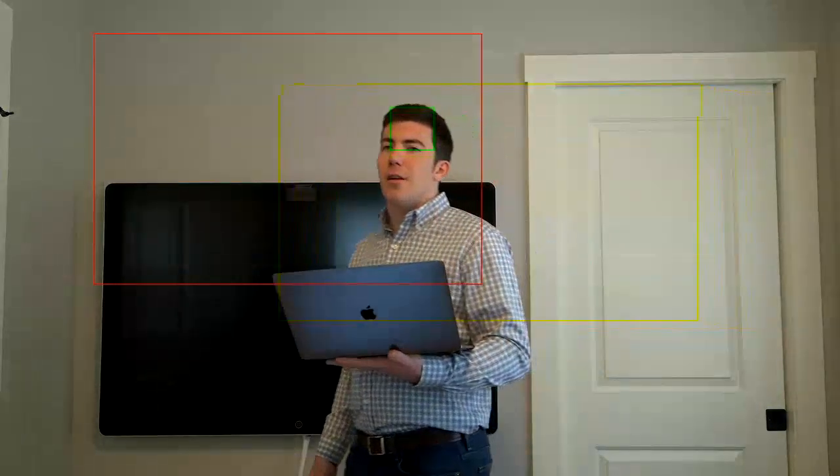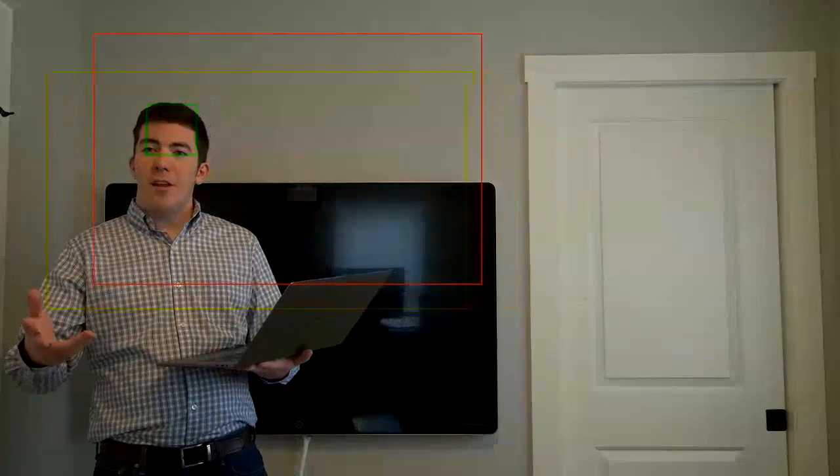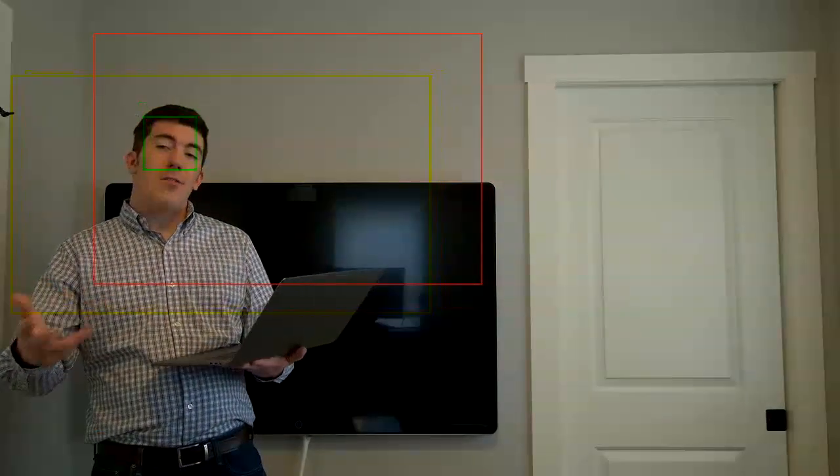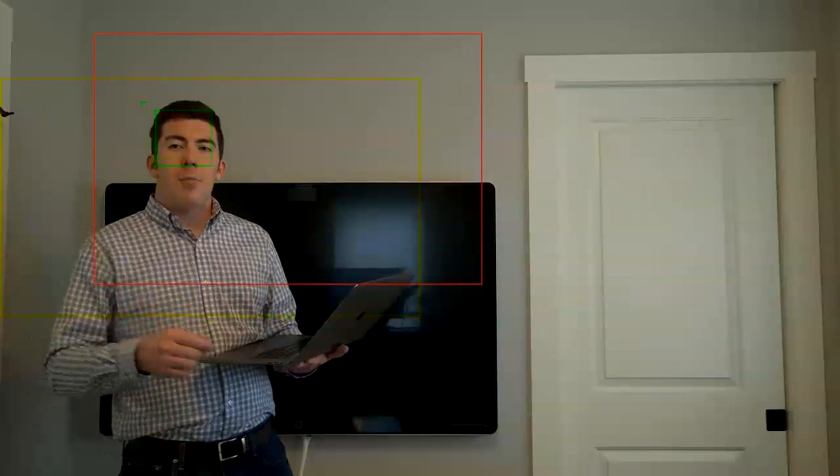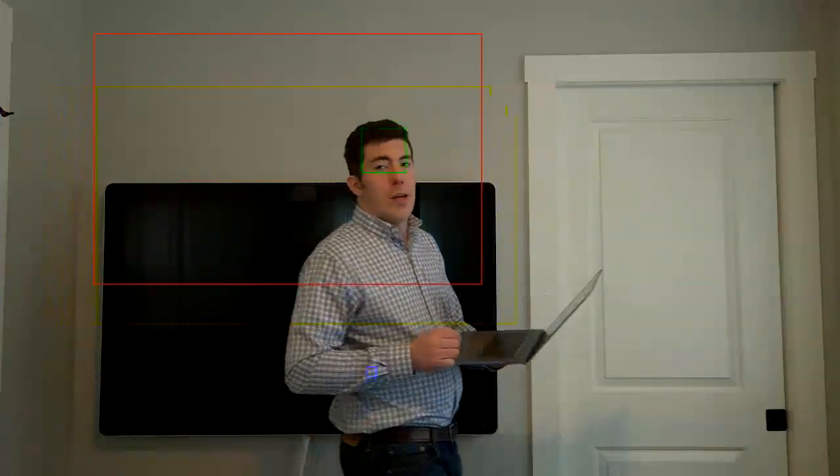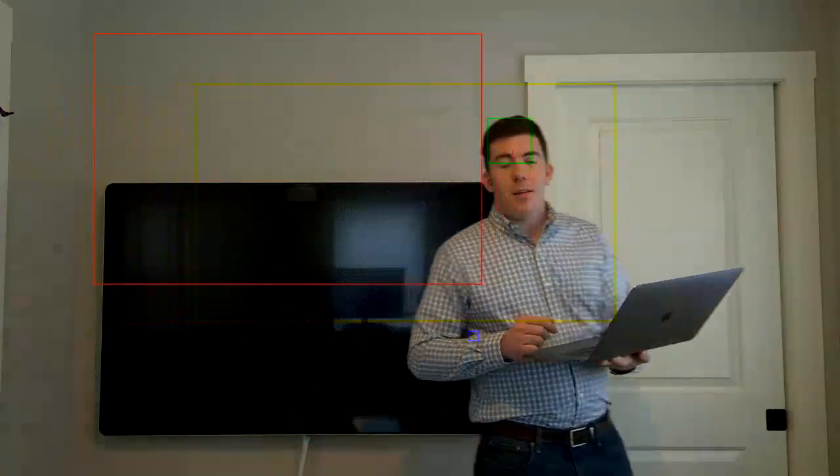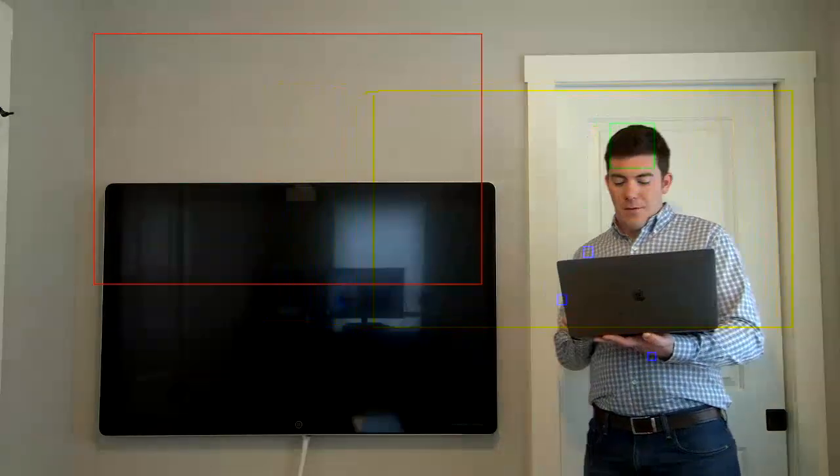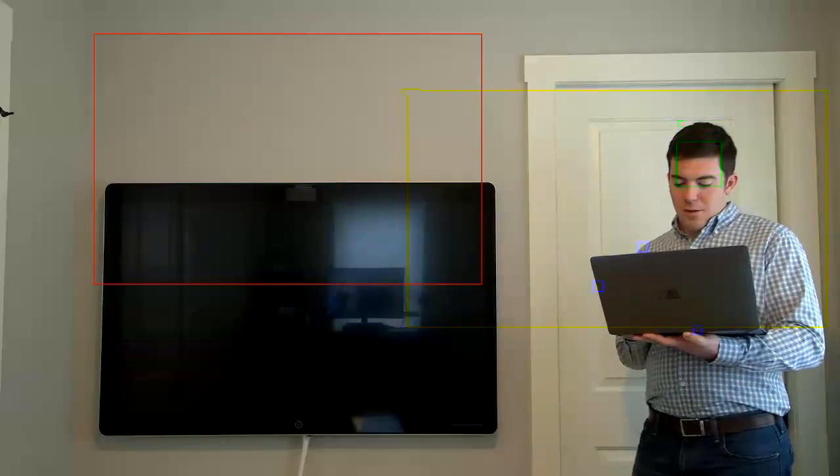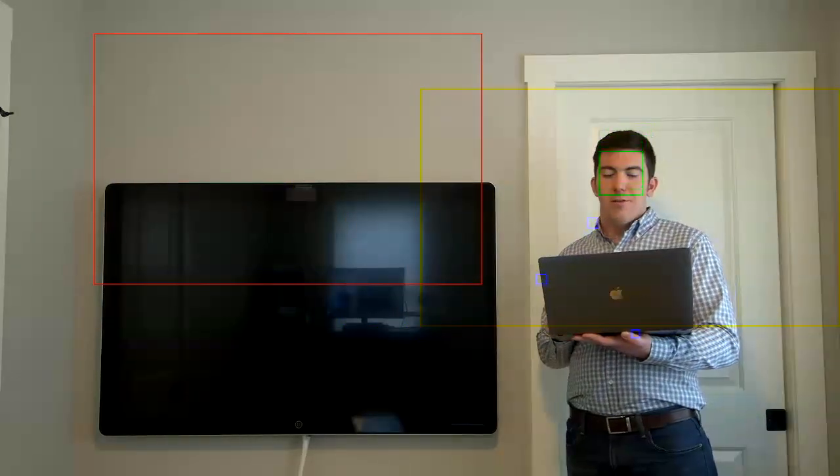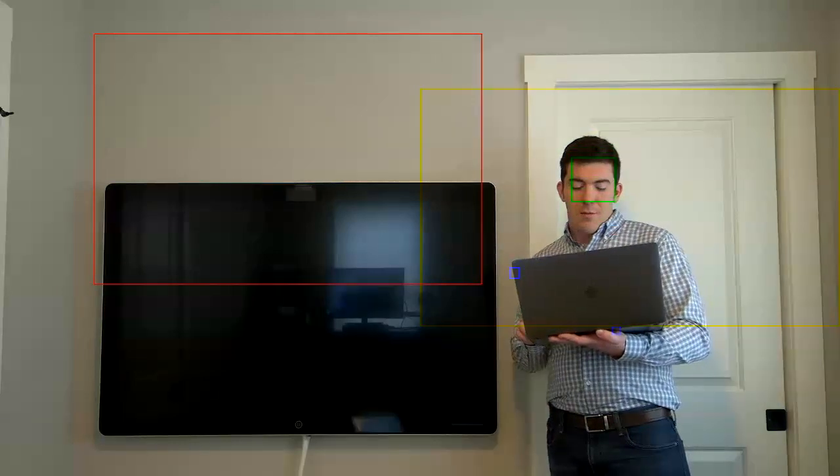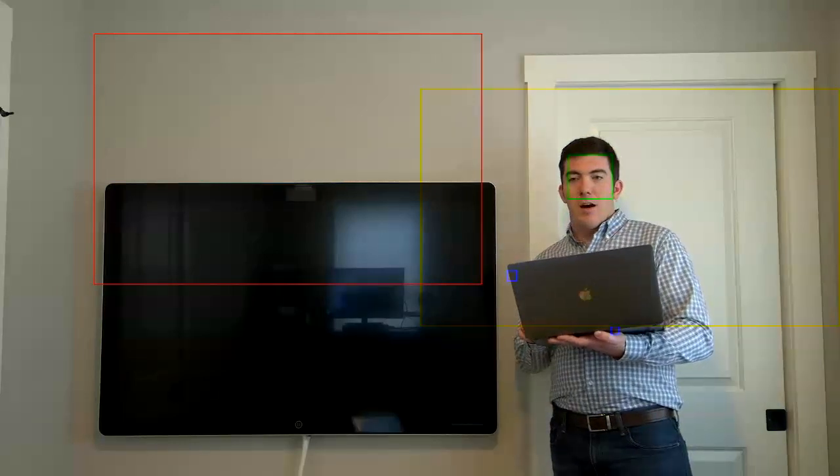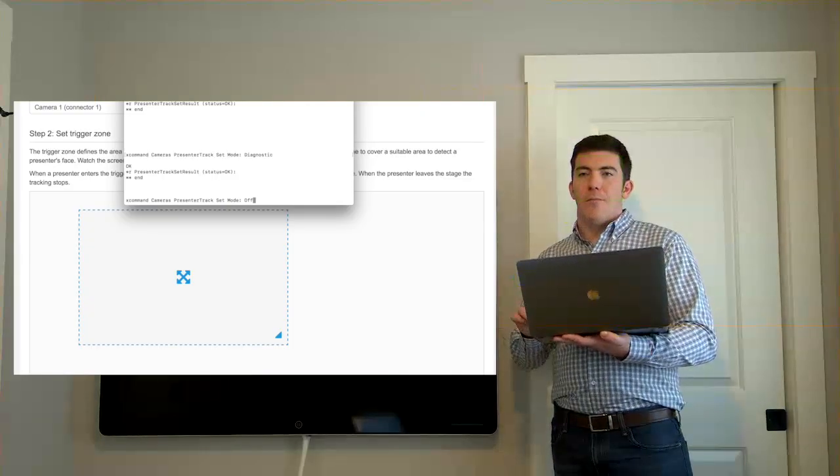And again, I'll move around the screen. When the video is sent to the far end outside of diagnostic mode, that box will be the only content that is being sent. Now, if I come back into the CLI, I can actually turn off diagnostic mode, as well as presenter track overall.